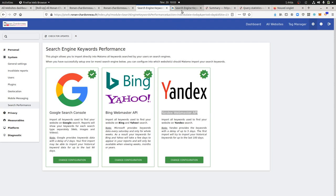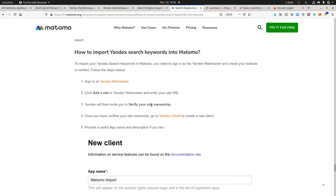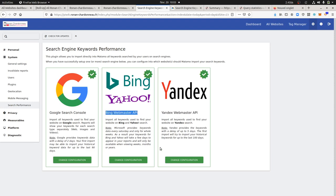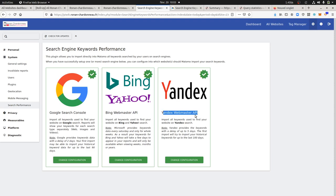The documentation provided by the Matomo team is really clear, so it allows you to make the integration without any issues. The Yandex integration is a bit more difficult than the Bing Webmaster API, which is really straightforward, though it's still doable and very accessible, so it won't take you much time.